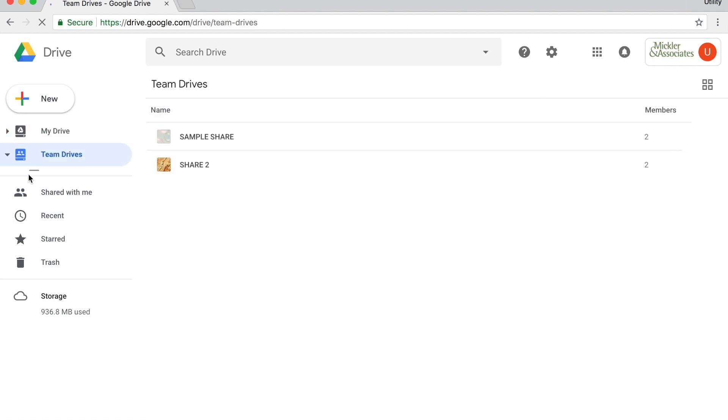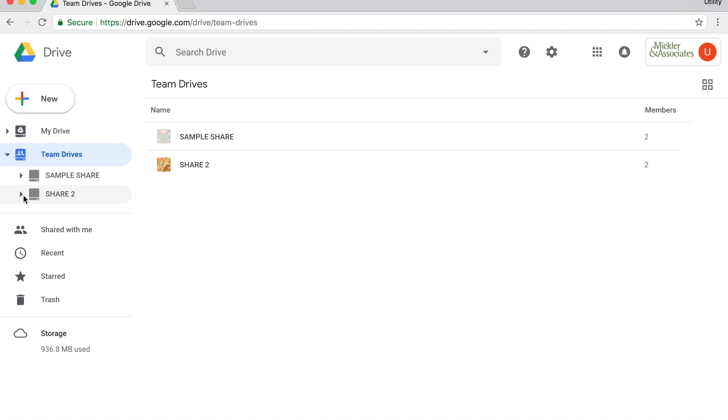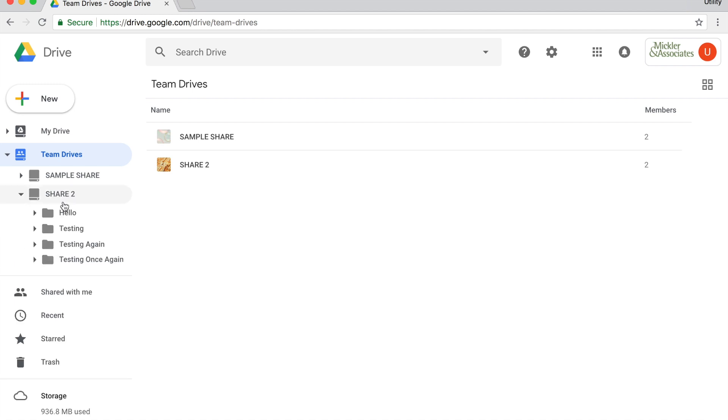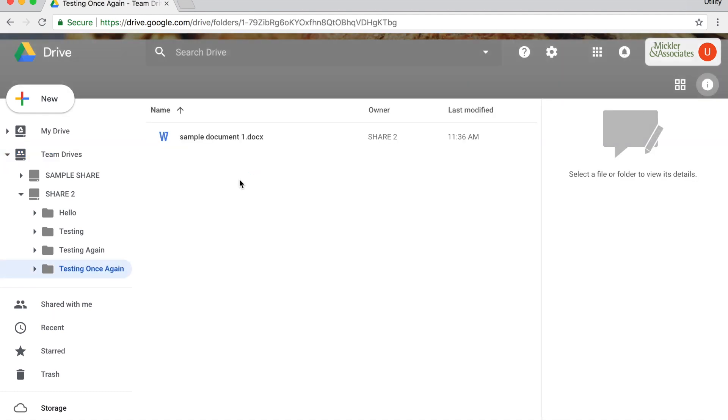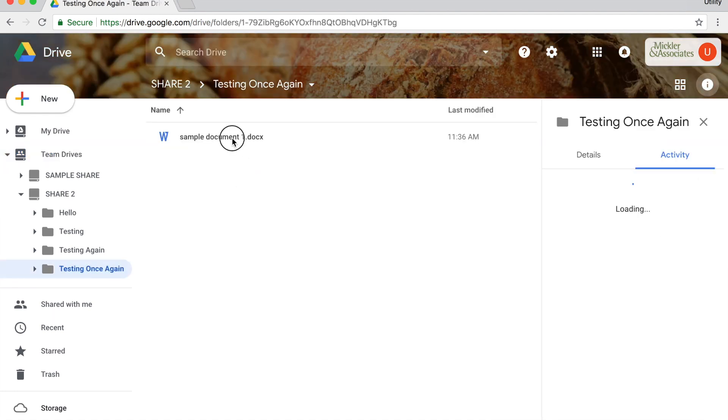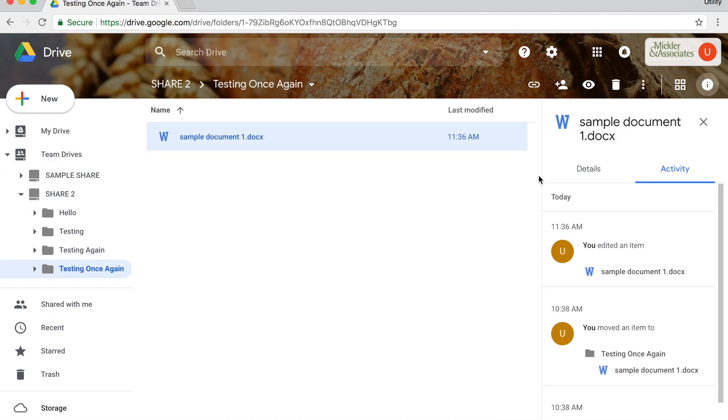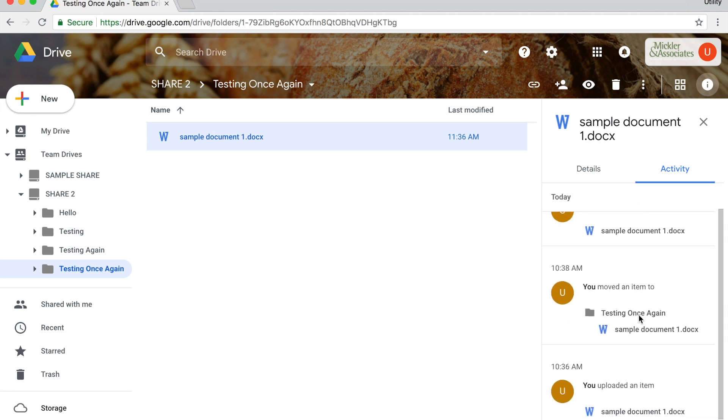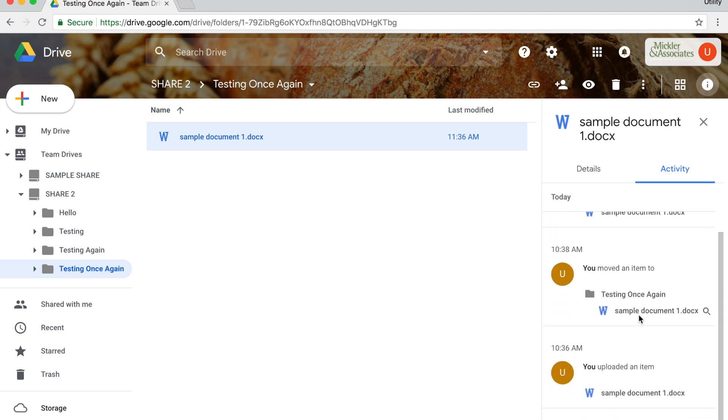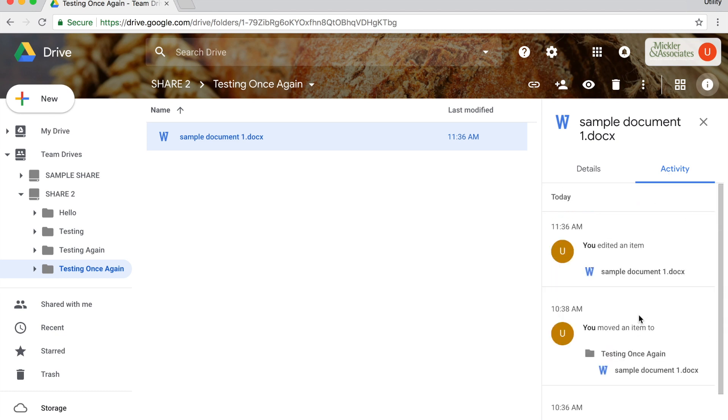And this is the same structure that you were seeing earlier, and you're able to find the file that you're interested in. And notice that I am able to see the full activity of that file as it's recorded by Google Drive.